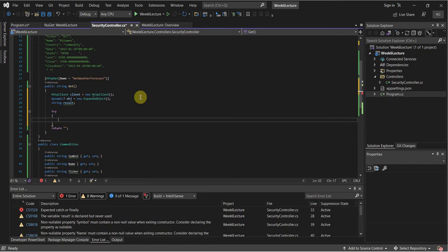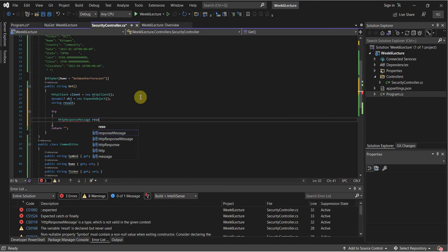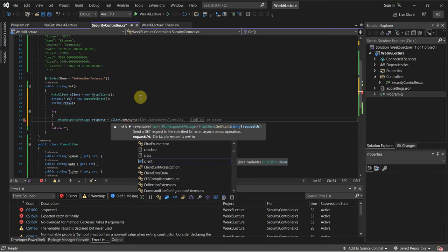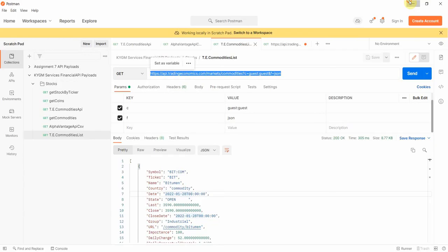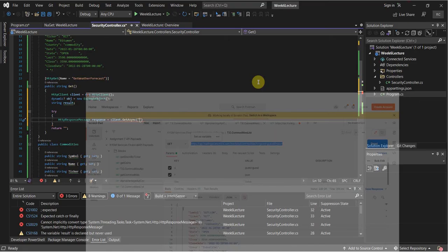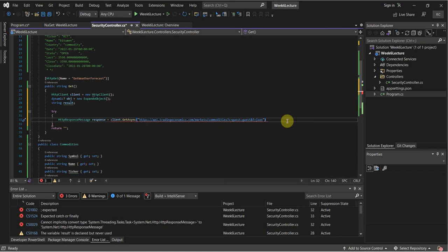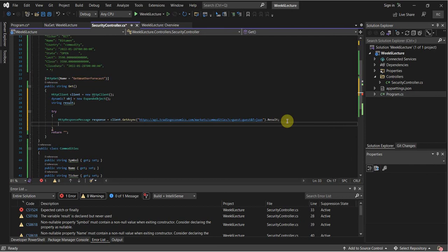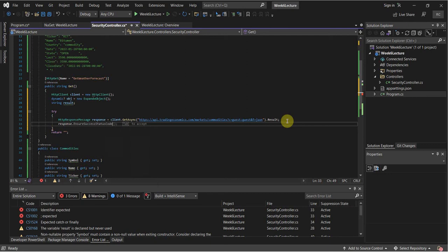We need to grab an HttpResponseMessage just to make sure the API returned the right stuff. So: HttpResponseMessage response = client.GetAsync() — because this is a GET route from this API. I'm going to go back to Postman, grab this API call, paste it in, make sure it looks good. It's going to return JSON, and we grab the result with .Result.